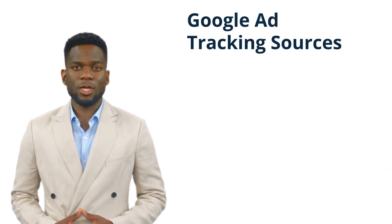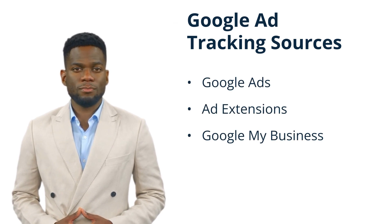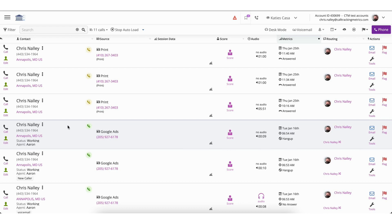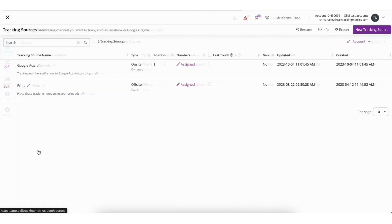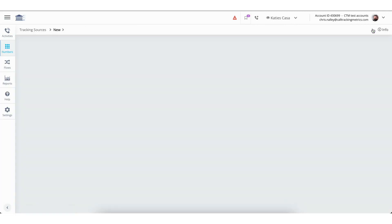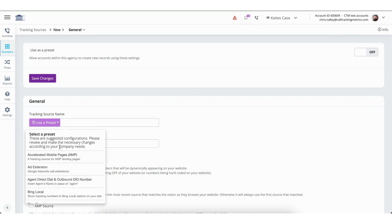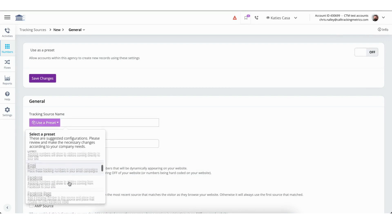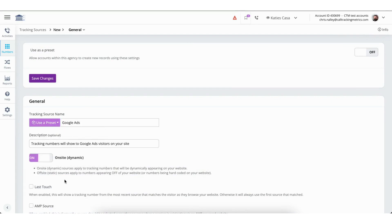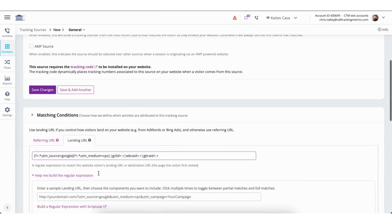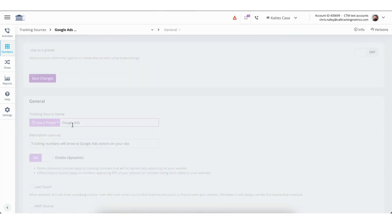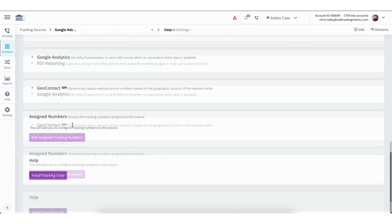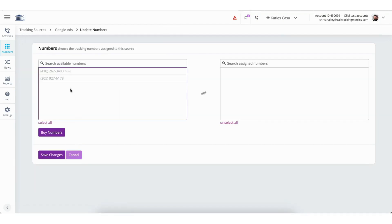We will finish by showing the most common setup of the three main Google Ads tracking sources within Call Tracking Metrics. First, we will look at Google Ads. To begin navigate to Numbers from the left-side menu and then select Tracking Sources. From here we will select New Tracking Source in the upper right-hand corner of the screen. We recommend using our preset called Google Ads. This tracking source is designed to look for any of the different methods Google will tag this session including the Google Click ID, G Braid, W Braid, or UTM, which will be added any time a customer clicks on your Google Ad and is then taken to your website. All you need to do is click Save and then scroll to the bottom of the page and select Edit Assign Tracking Numbers to assign the tracking number you plan to use for this source.